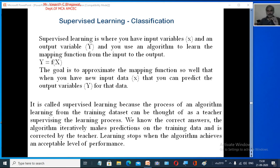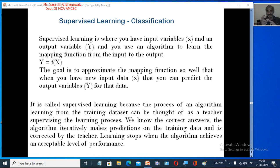In supervised learning, there is a teacher or supervisor who trains you by providing input and knowing the output. The algorithm learns from the training data set. The supervisor knows the correct answer and observes how you map the input to the output. This type of learning is called supervised learning.